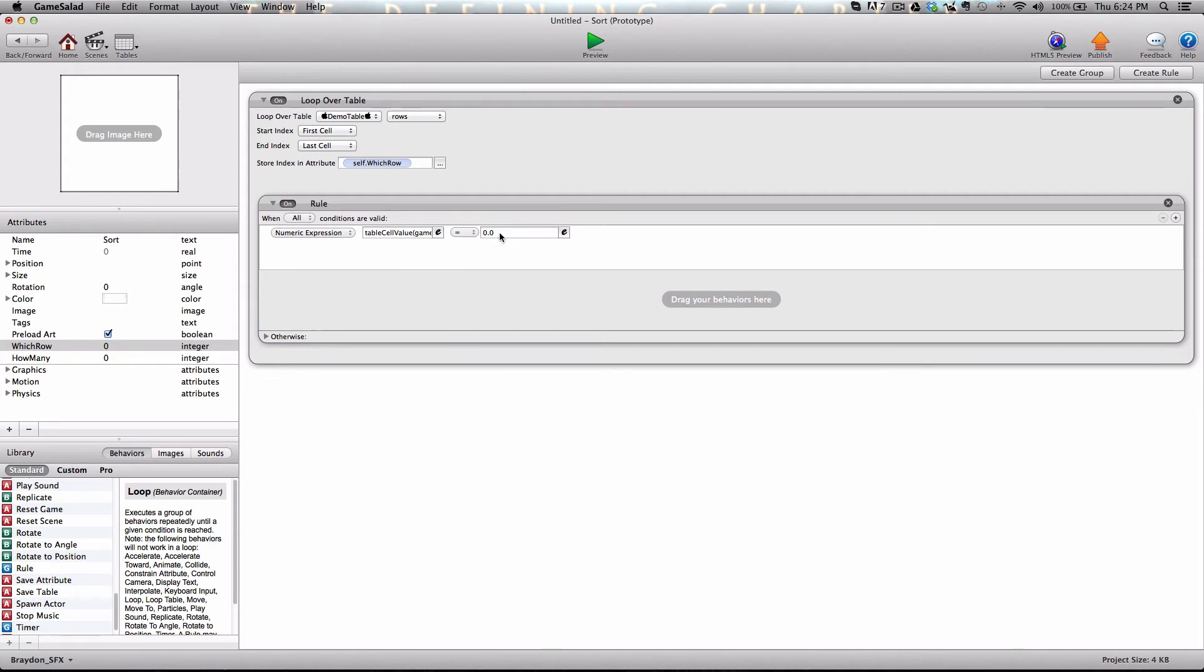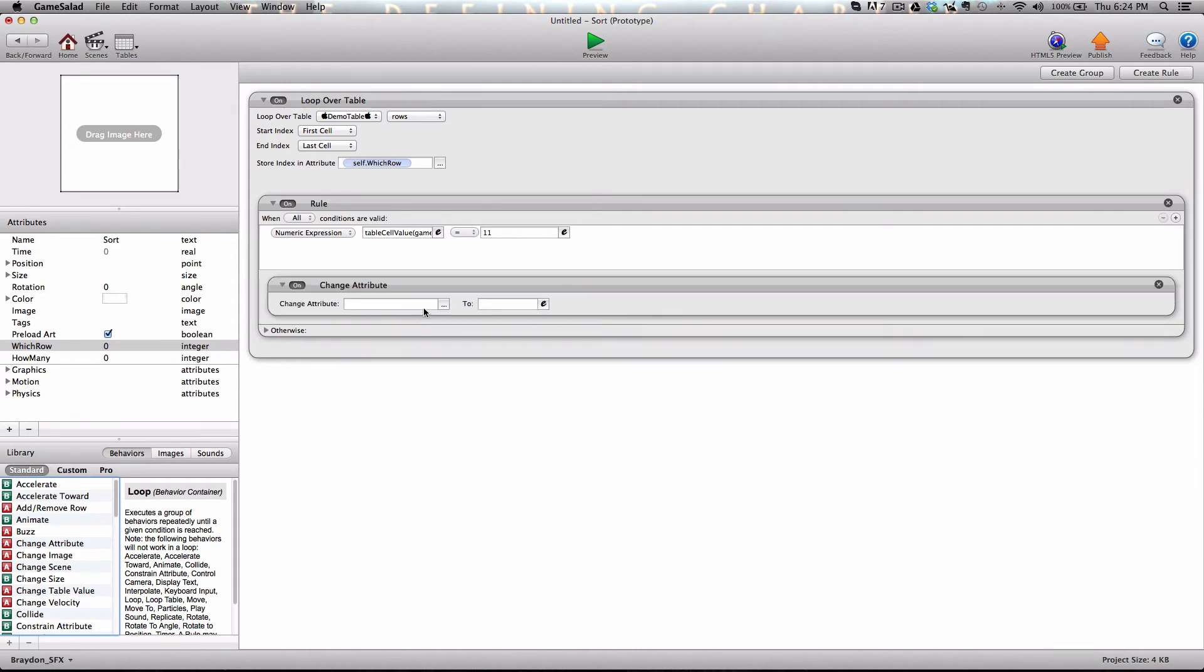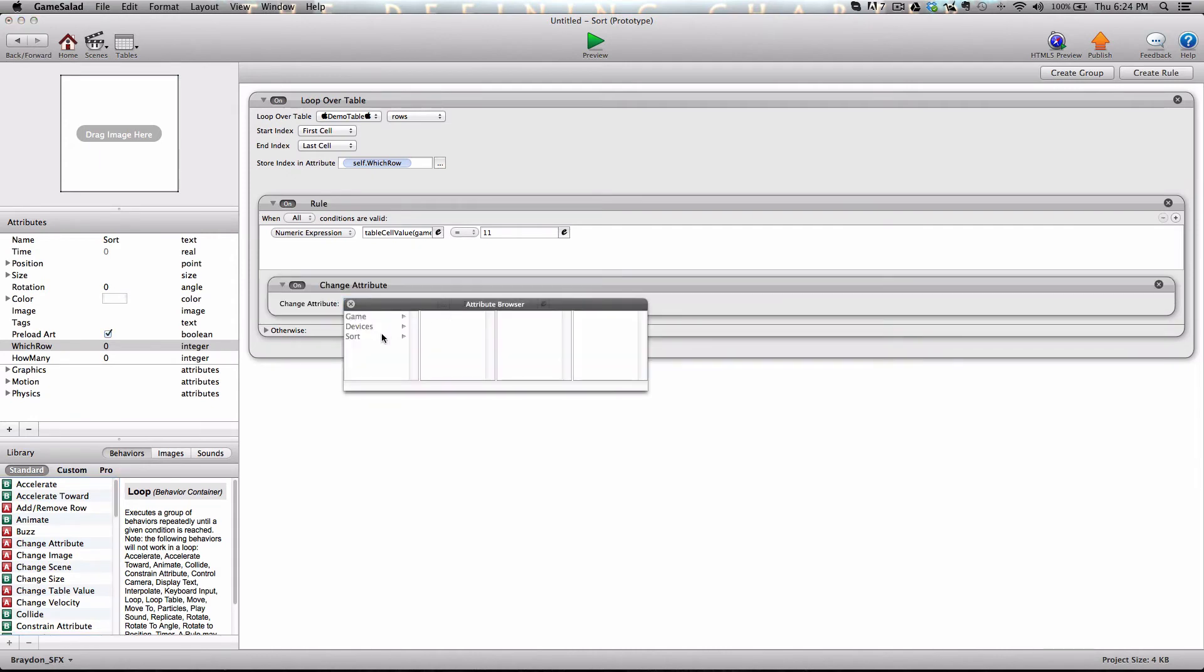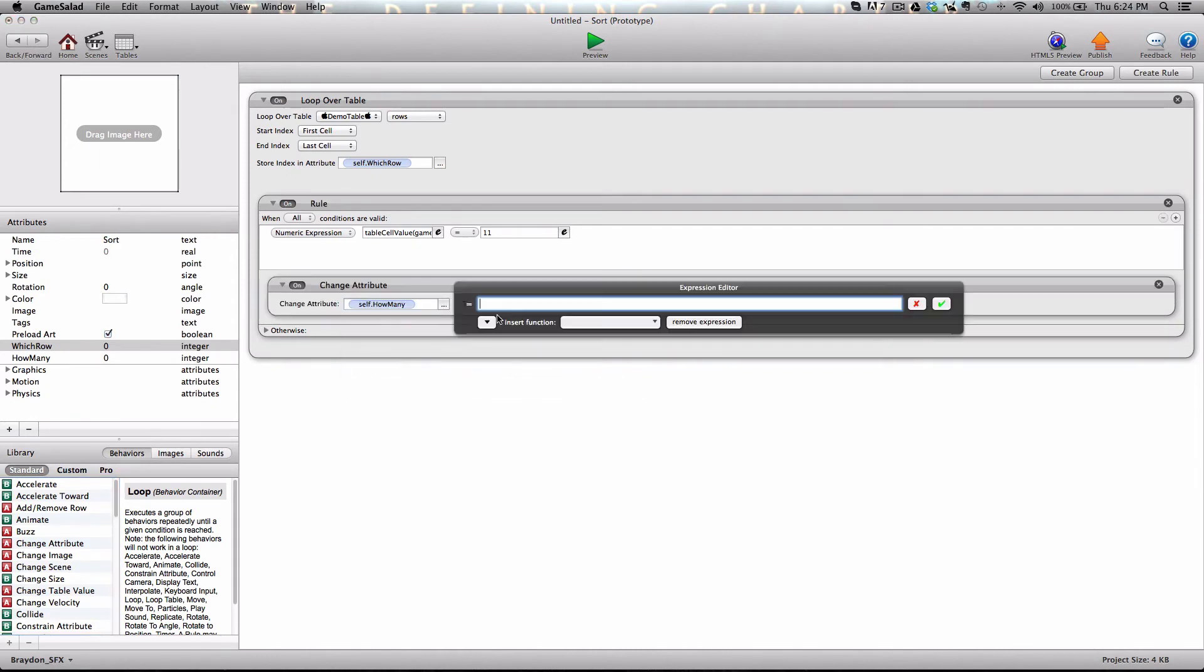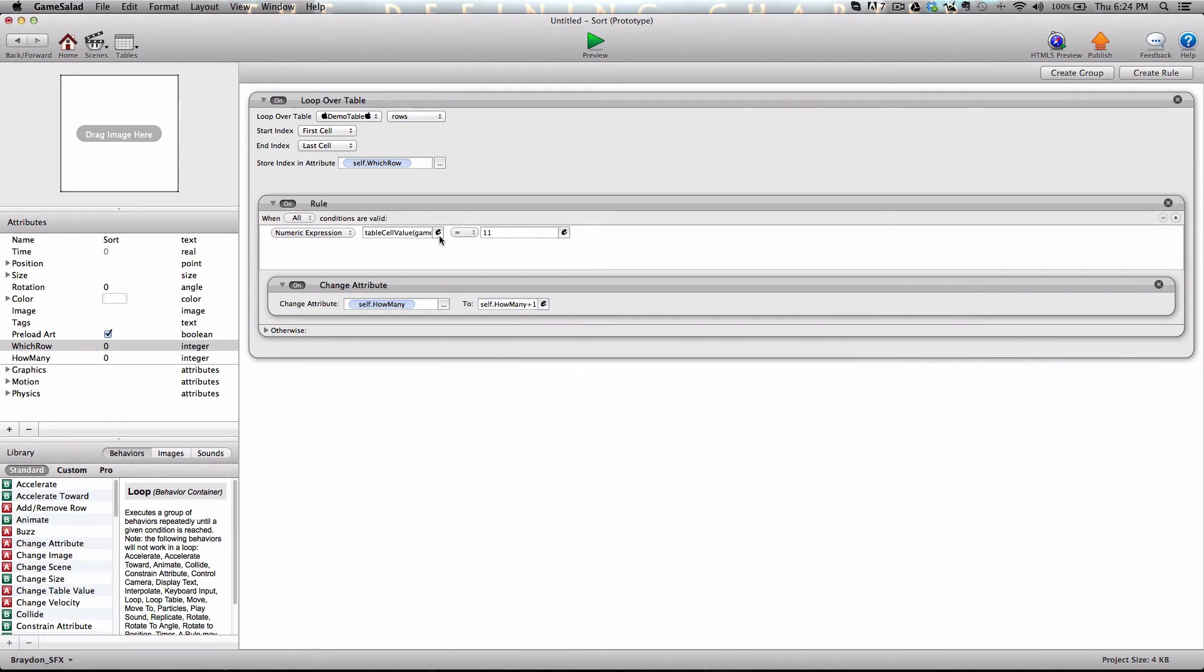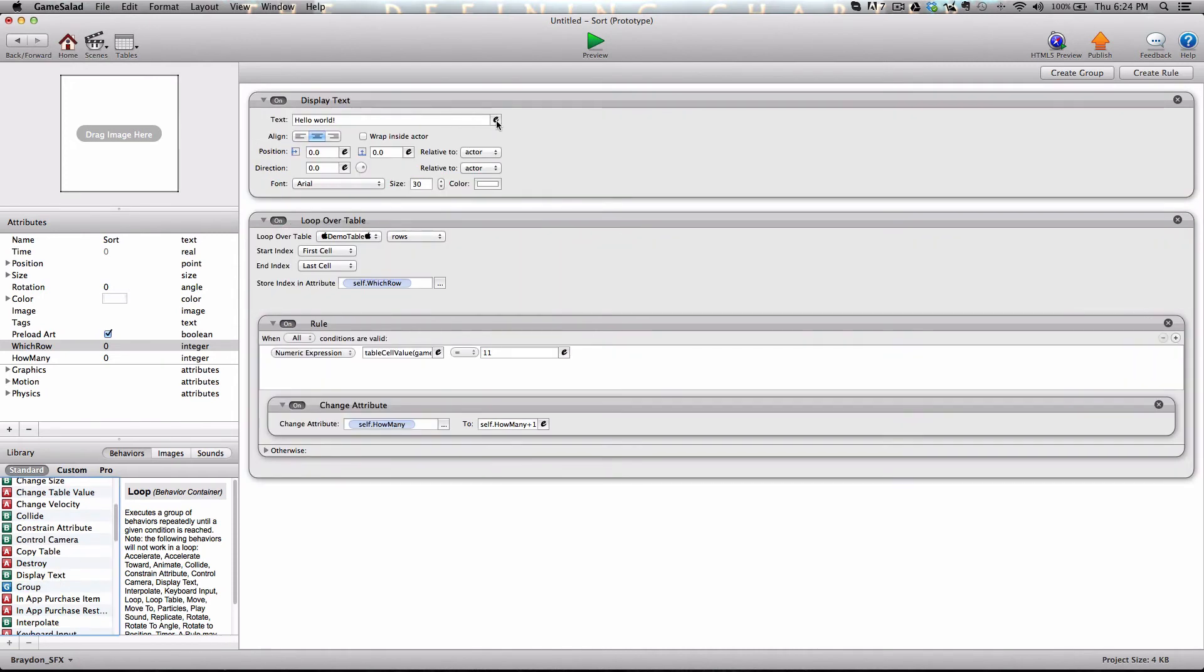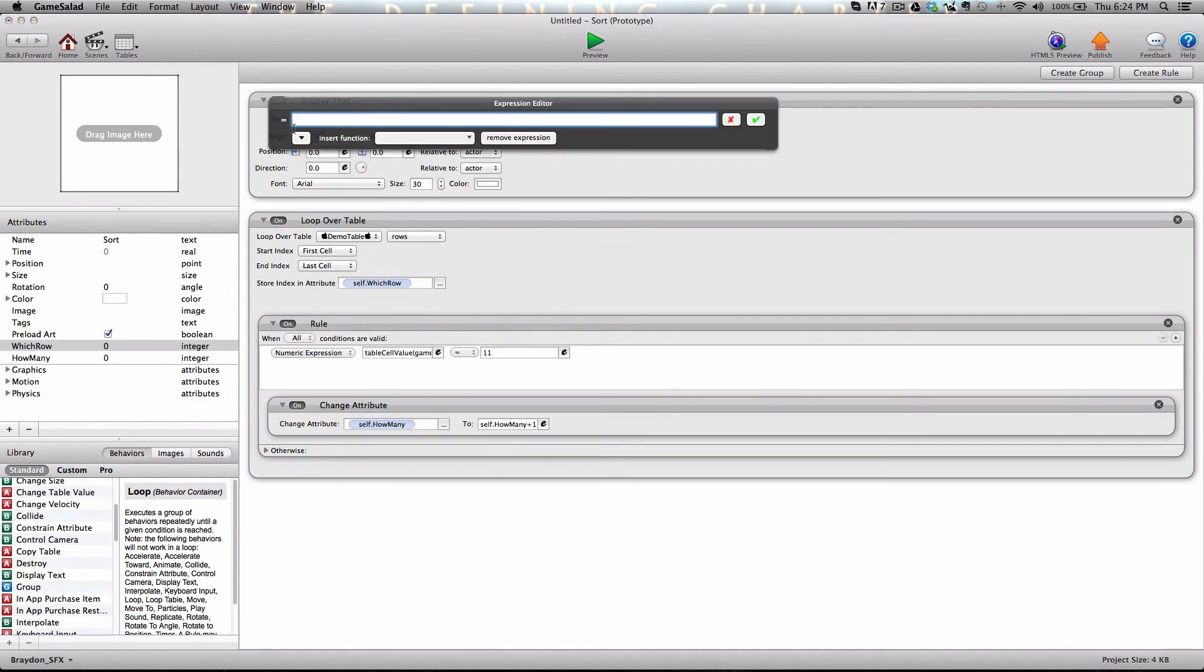So when it equals whatever we want to find. So for this example, we're trying to find how many number 11's occur in this table. So when whatever cell we're currently on equals 11, what we're going to do is add self how many to self how many plus one. And what that will do is after the table has been looped through, we're going to display this so we can see how many times 11 appears in that table.